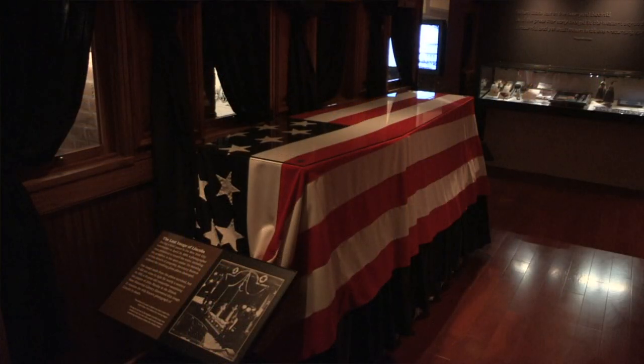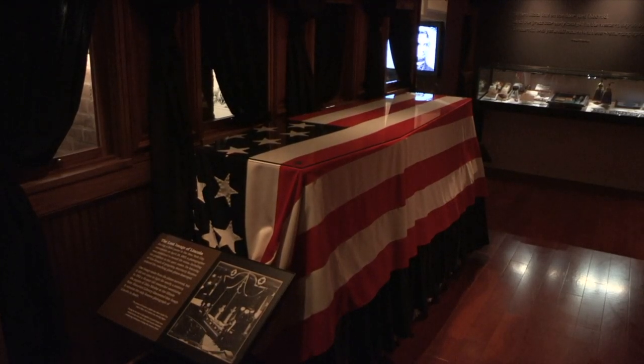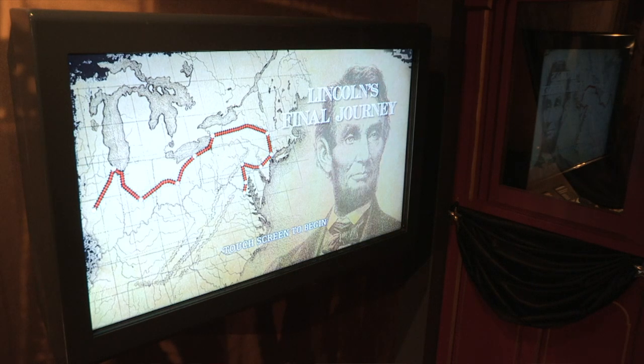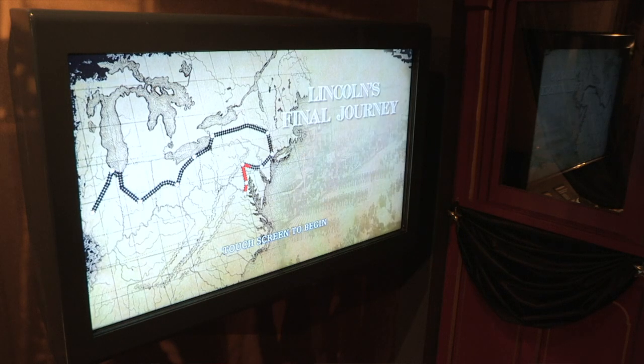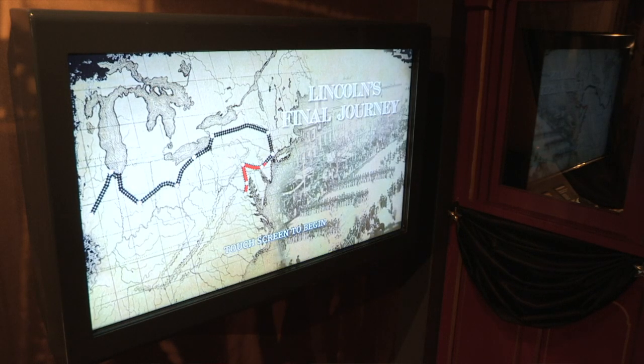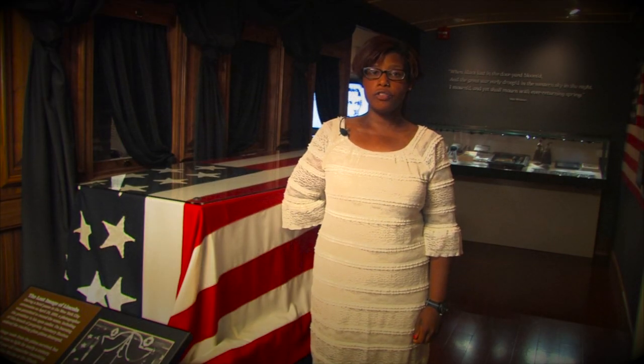Bree will show you where we first stop. We enter the exhibit on a Washington street. The dirt roads are wet from rain and puddles collect beneath your feet. You can hear the distant tap-tap of telegraph machines. Up ahead, you can see a replica of the funeral car that carried Lincoln's casket through 180 cities in seven states on its way back to Lincoln's home in Illinois. This journey retraces the route Lincoln traveled into Washington as president-elect. 12 million Americans paid their last respects to the president as they saw the train pass by.